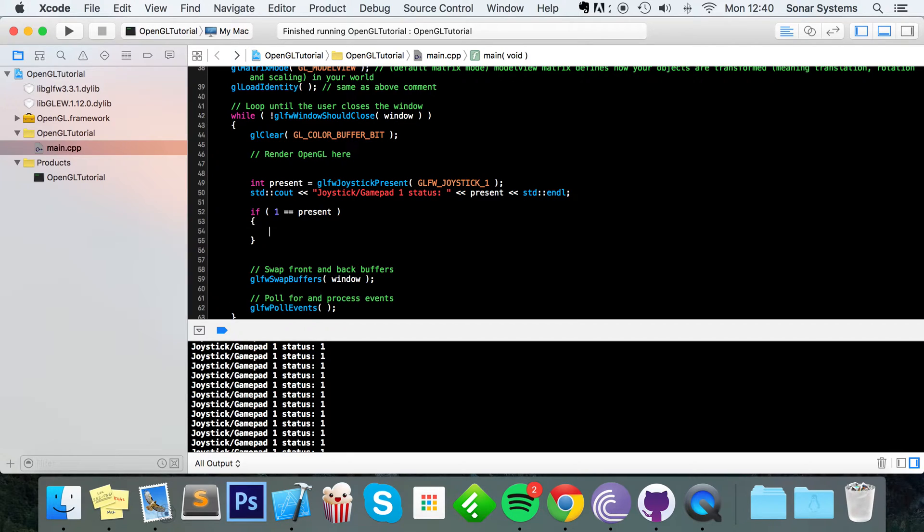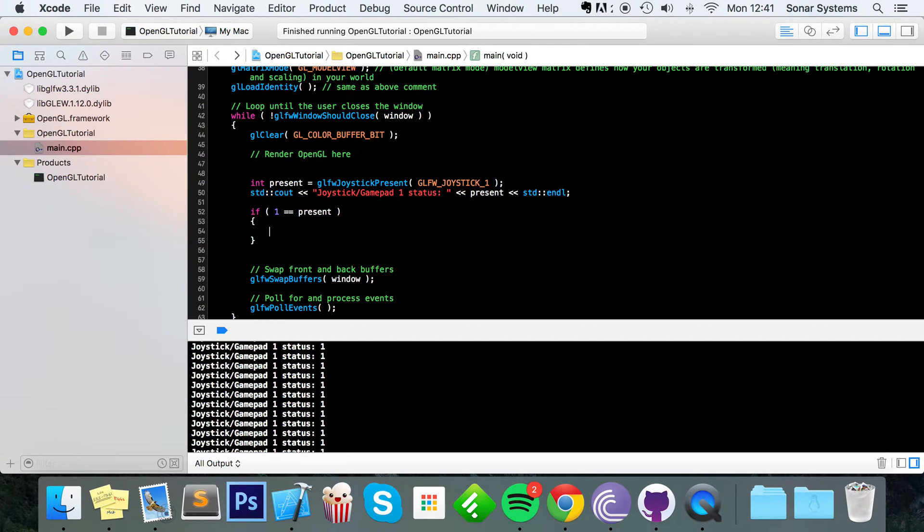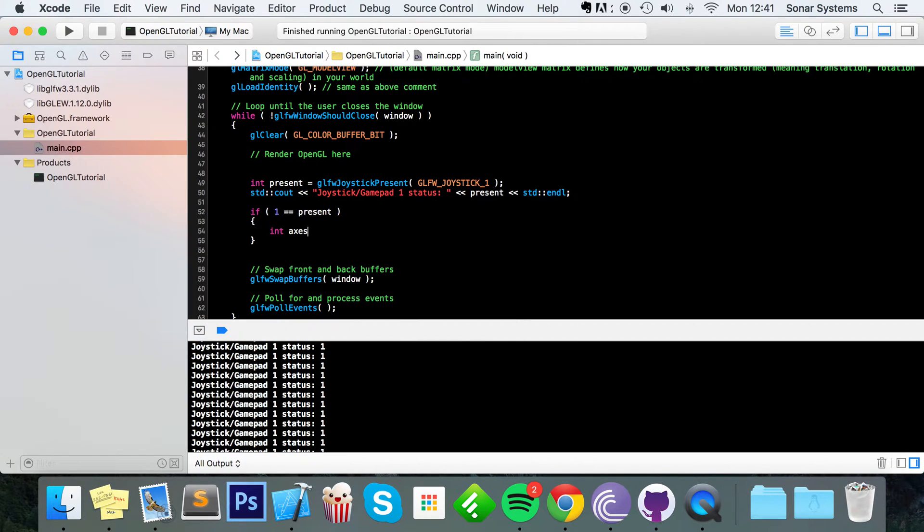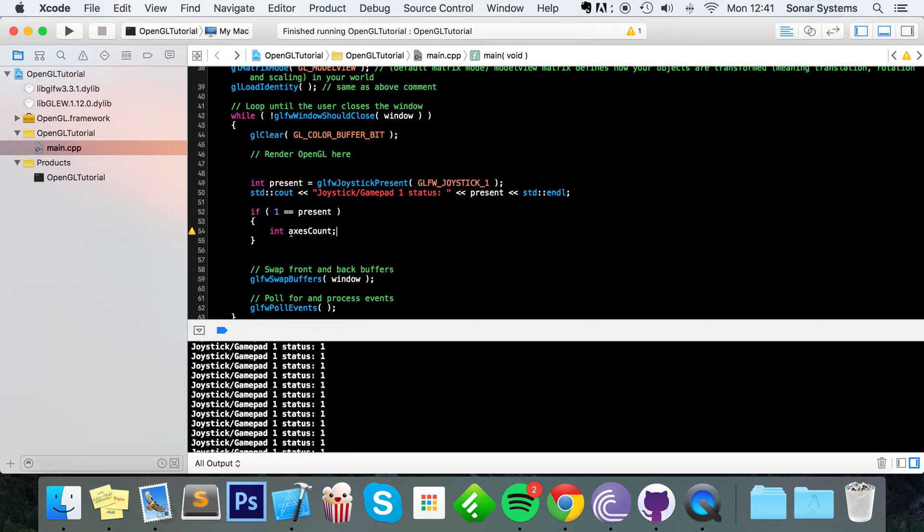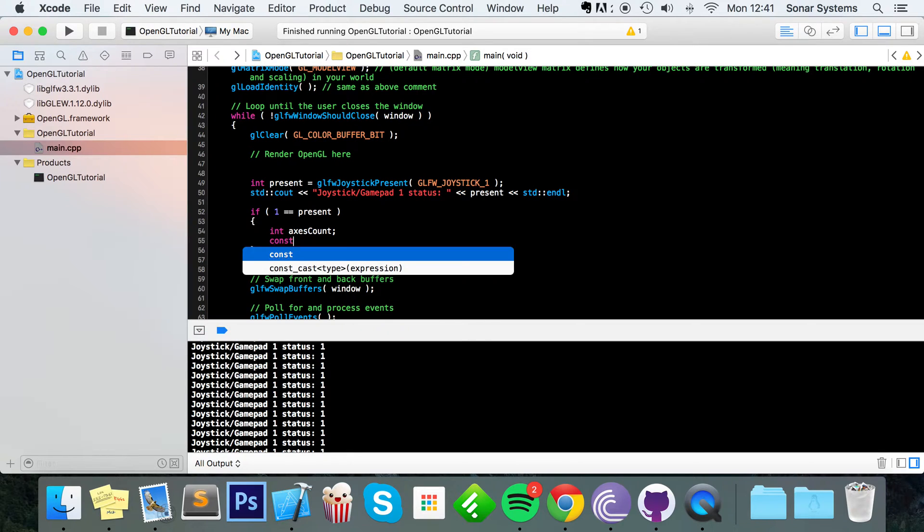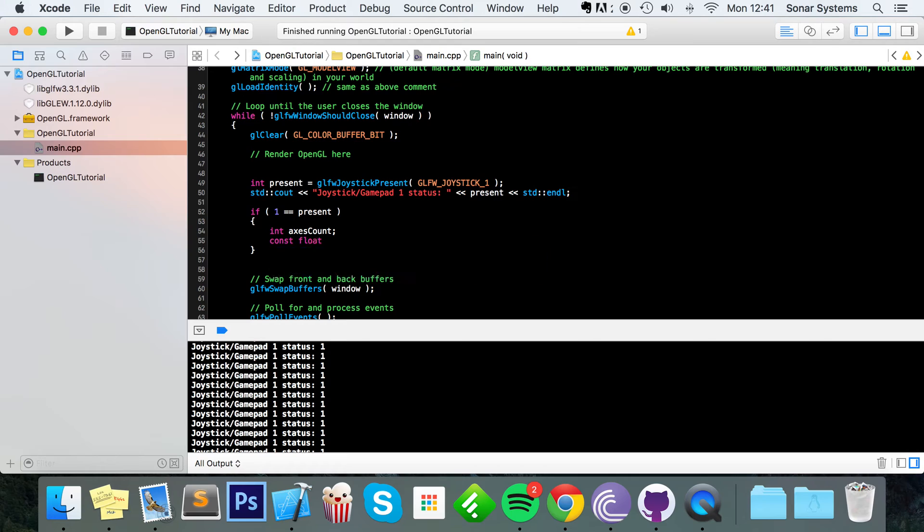So first of all we need to make sure that the joystick that we are detecting input for is connected, otherwise your application will crash and cause errors. So just do if one equals equals present. And now first of all we're going to deal with the various axes that your controller has. So for example the PS4 controller has a left and right analog stick which you can move up down left and right.